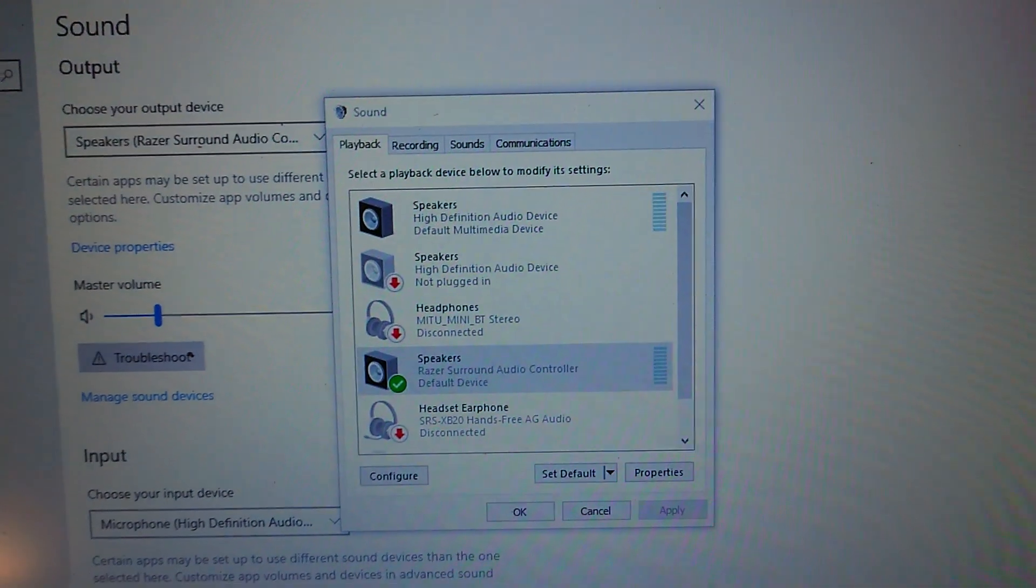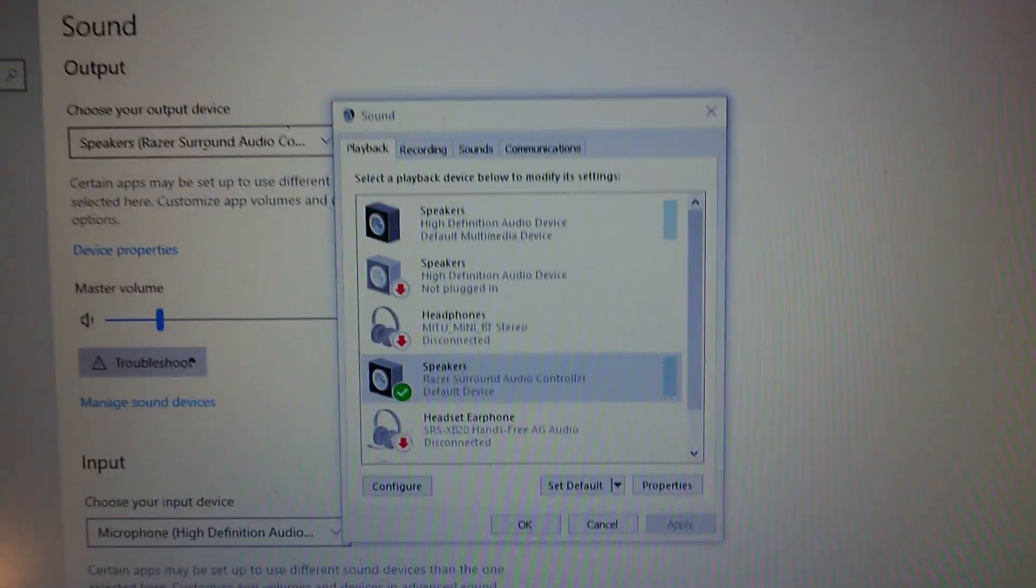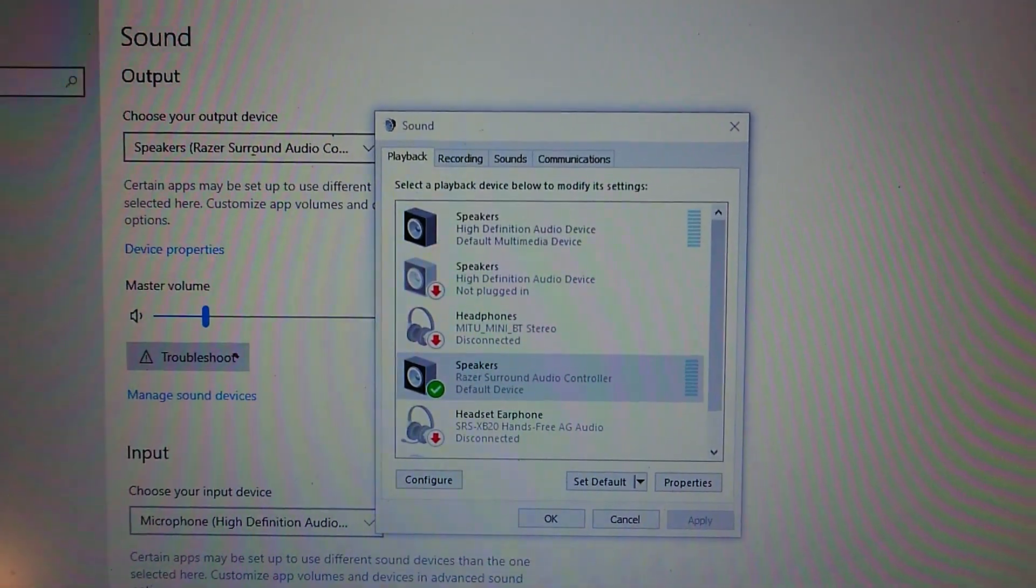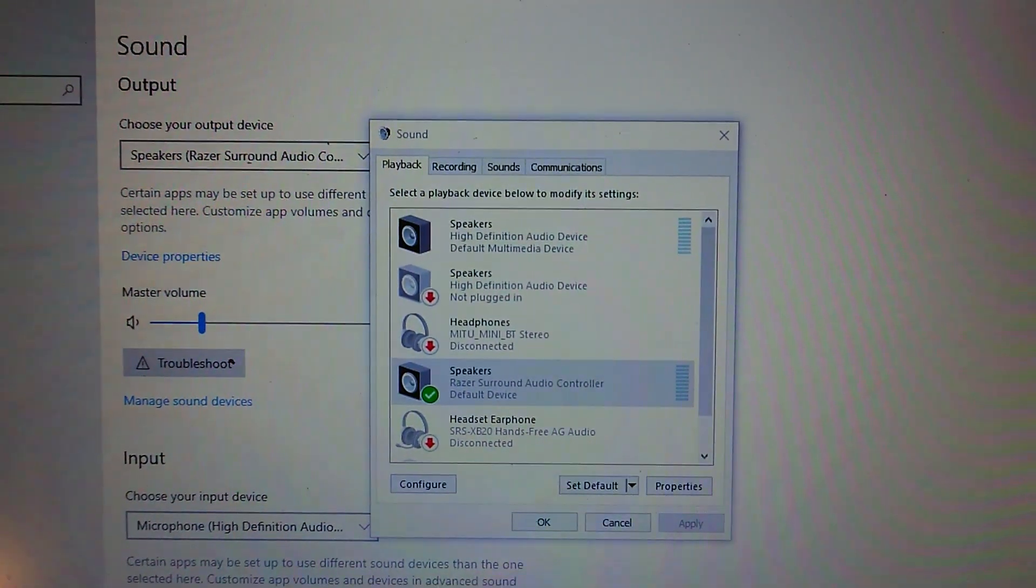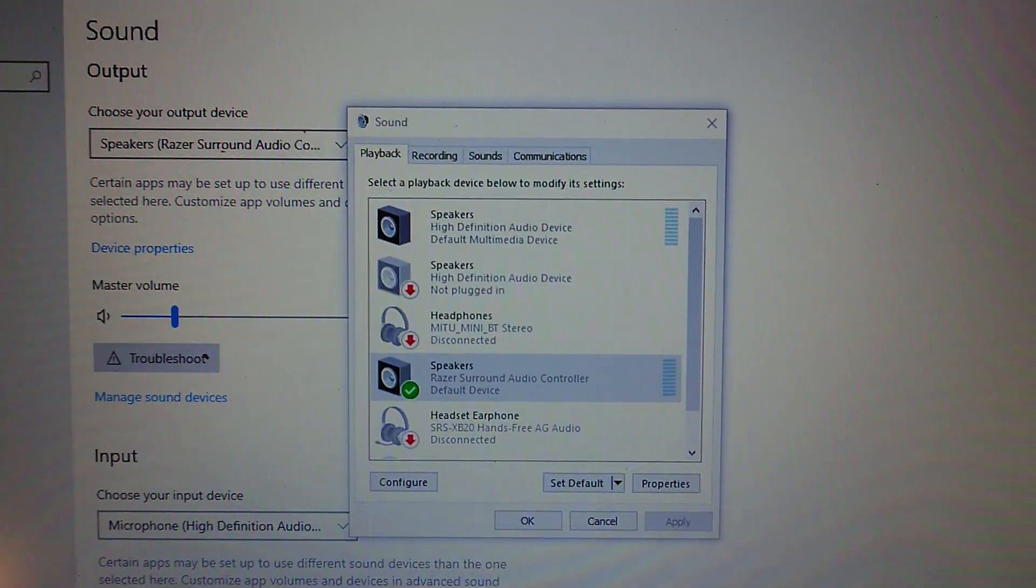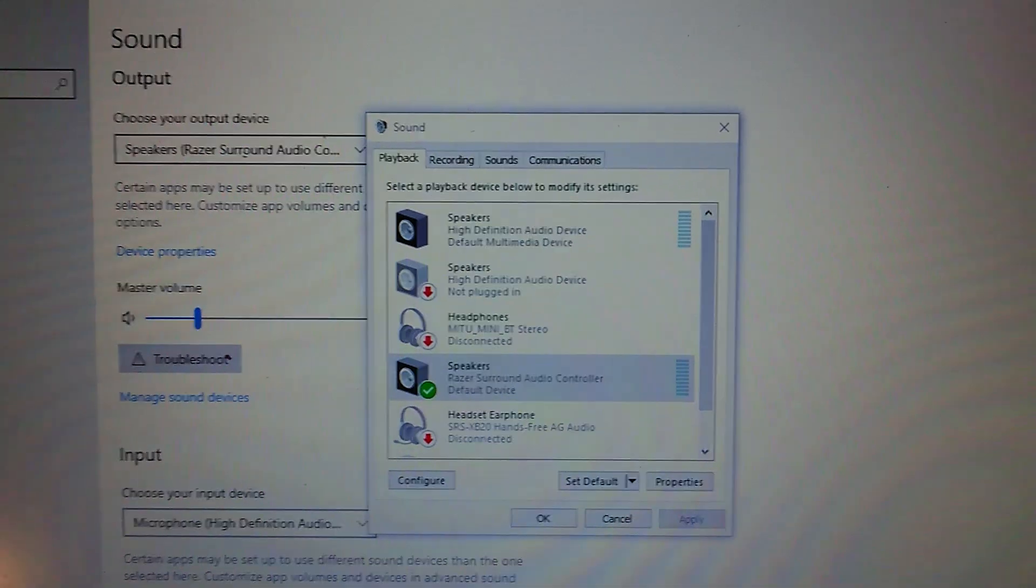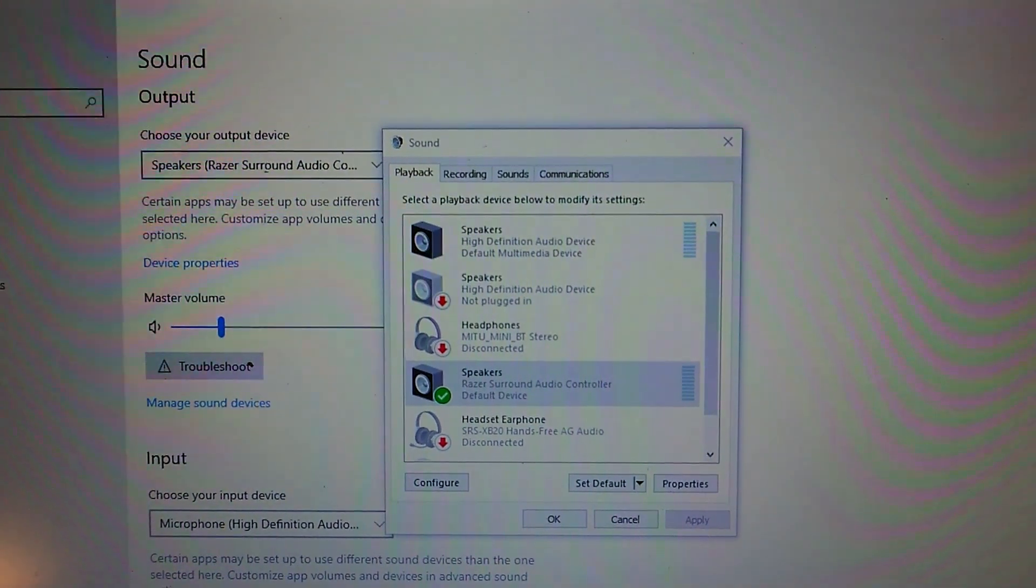So yeah, open your sound settings. Just try disabling, enabling various devices and it will work perfectly. Check it out. Let me know if this helps.